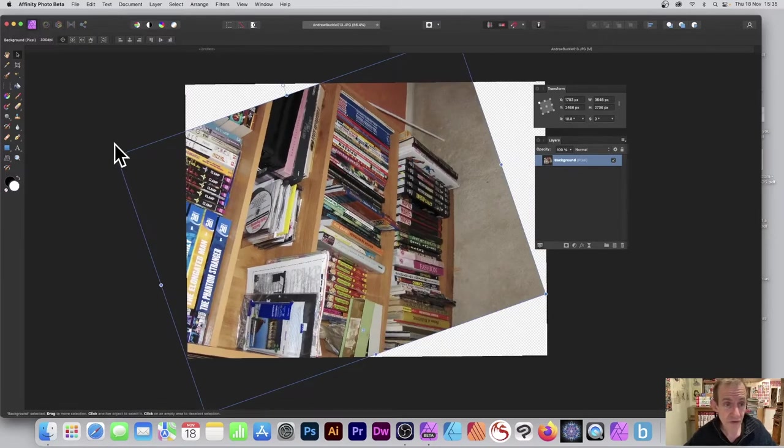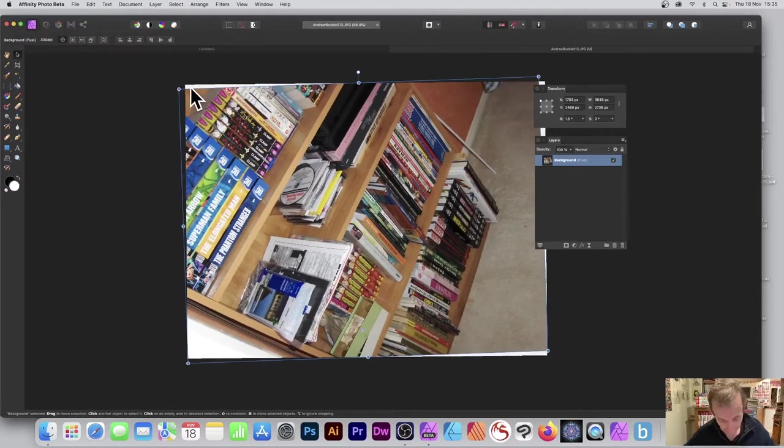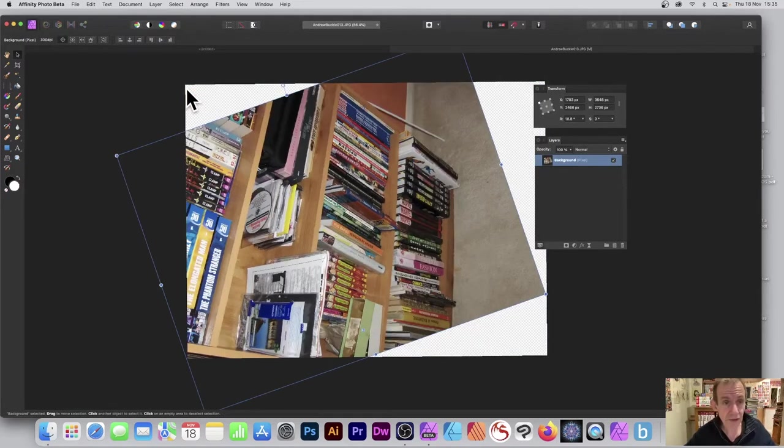Also, you can scale it as well if you want, you can rotate it. However, I don't want to do that.